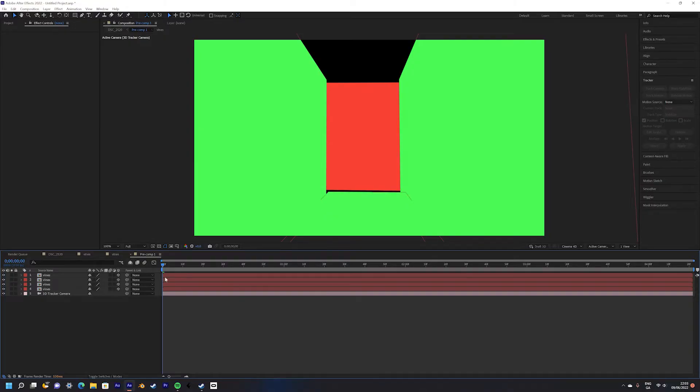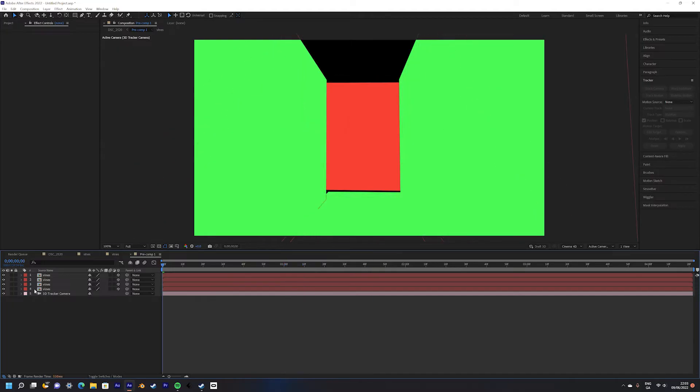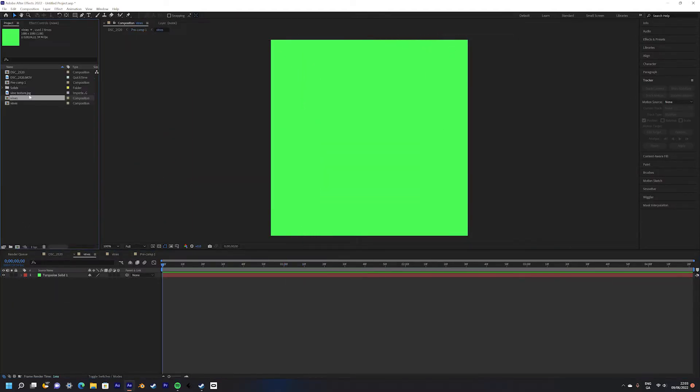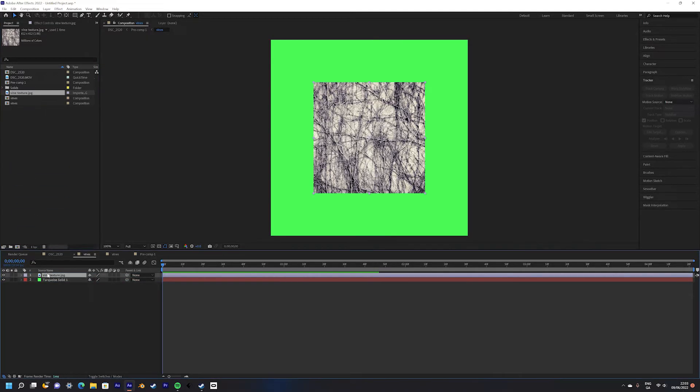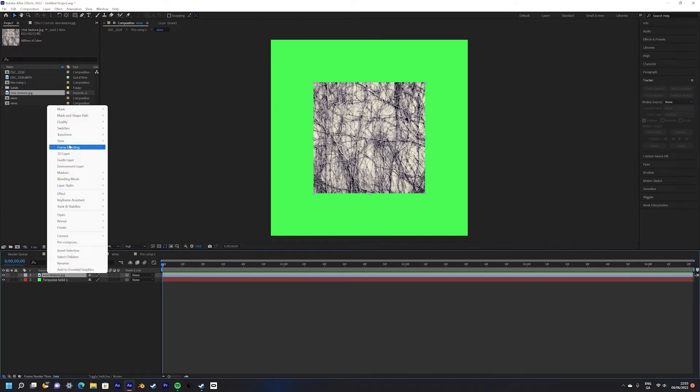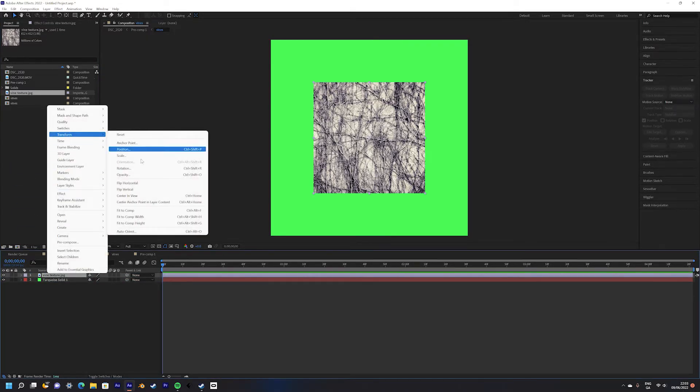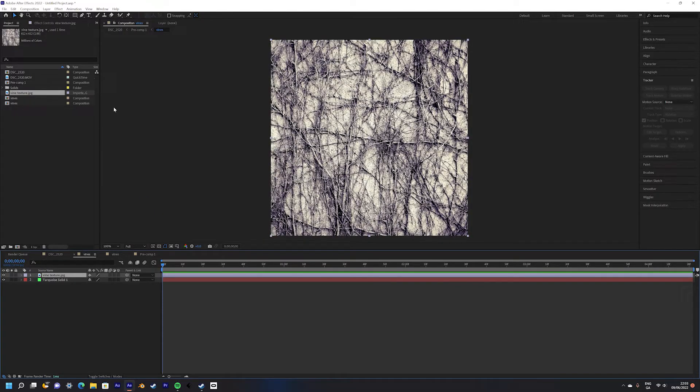Now we can start adding our vine texture to each one of the solids. Simply enter the pre-comp and add your vine texture. You may need to resize the layer. Simply right click go to the transform menu and select fit to comp.